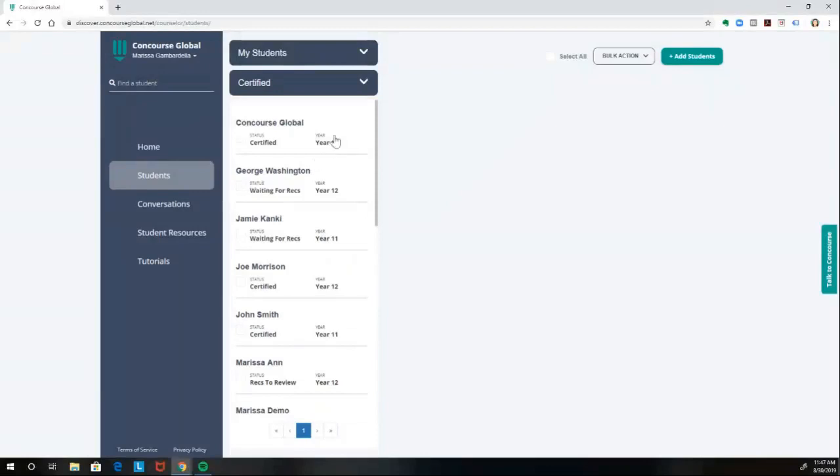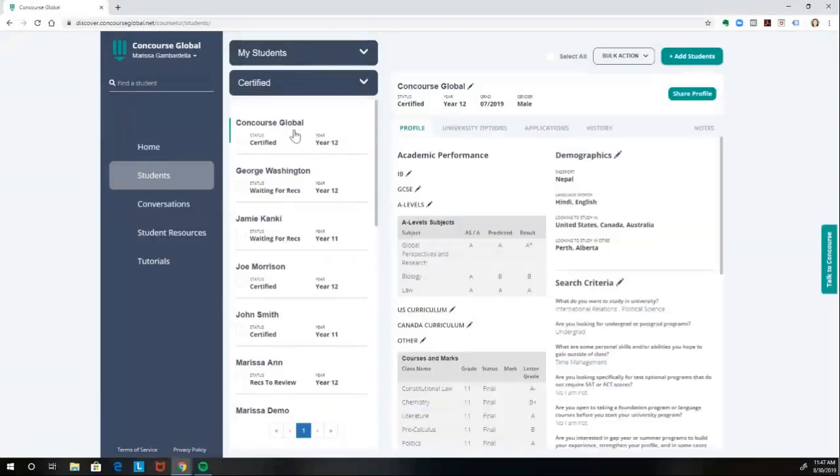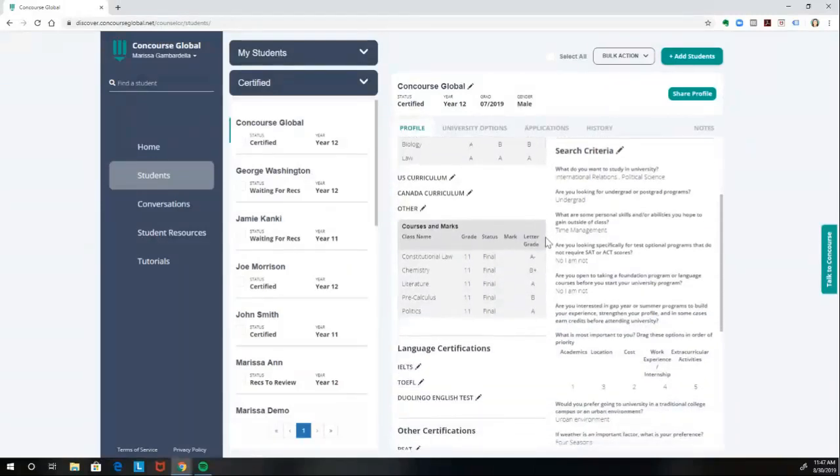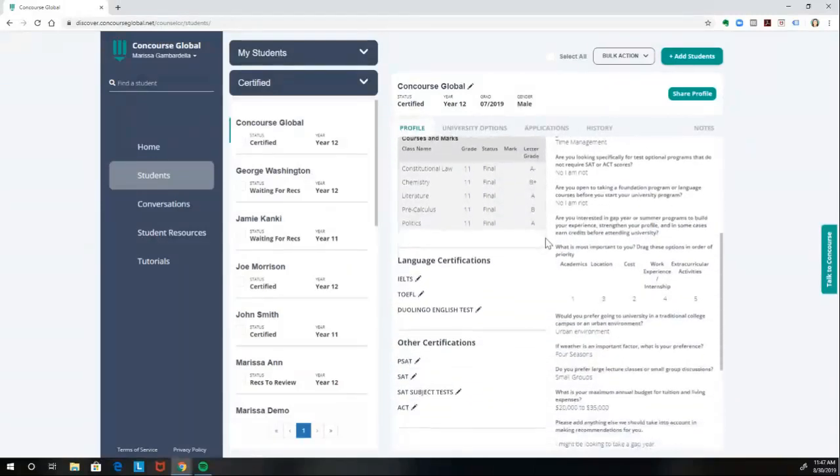When you're certifying a student's profile, all we ask is that you are reviewing the profile for completeness and accuracy. The more information the student includes, the more tailored the recommendations will be and the more university outreaches that student is likely to receive.